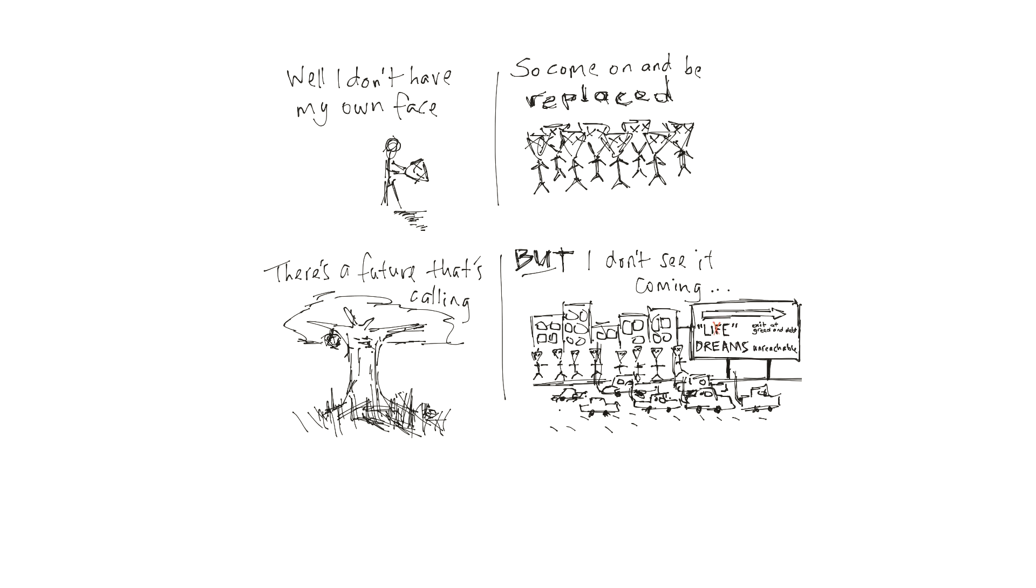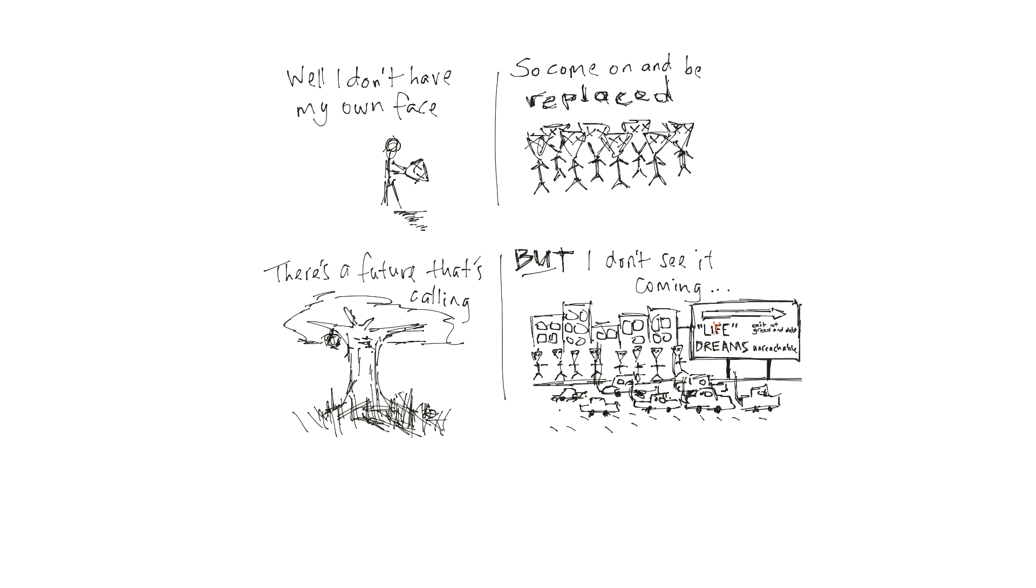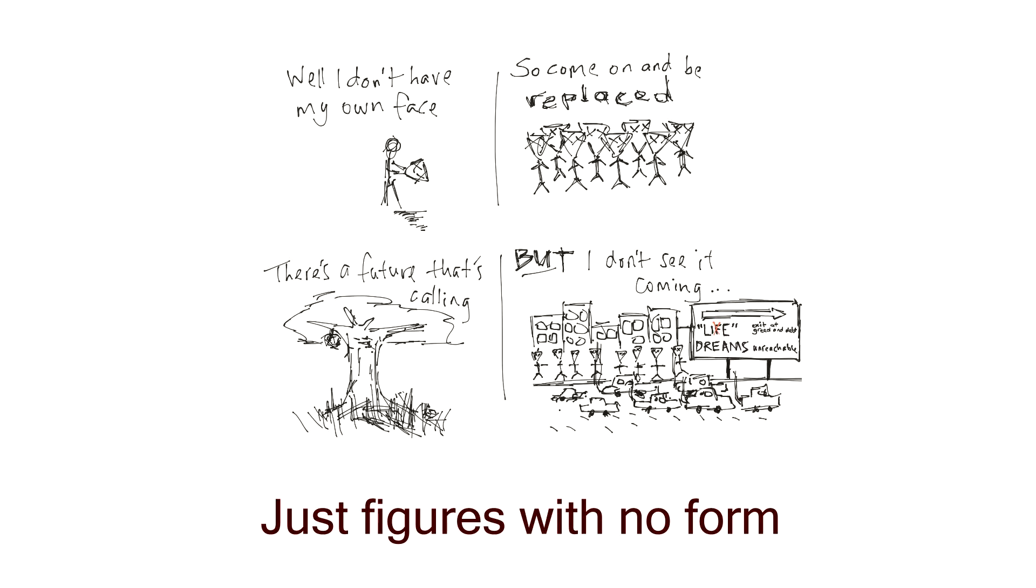Don't want any part of it, just wanna be left alone. Nobody's here anyway, just figures with no form.